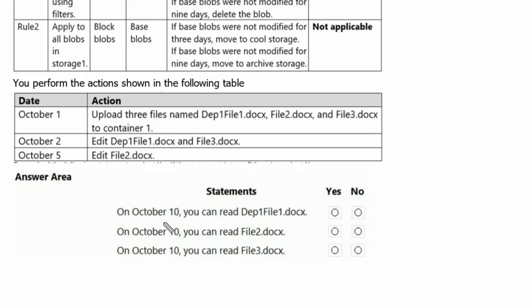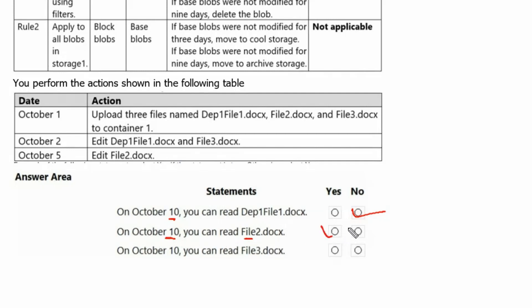Therefore, for statement 1: on October 10th, dep1 file1 would not be readable as it would be in archive storage. On October 10th, file 2 would be readable. And on October 10th, file 3 would be readable as well.